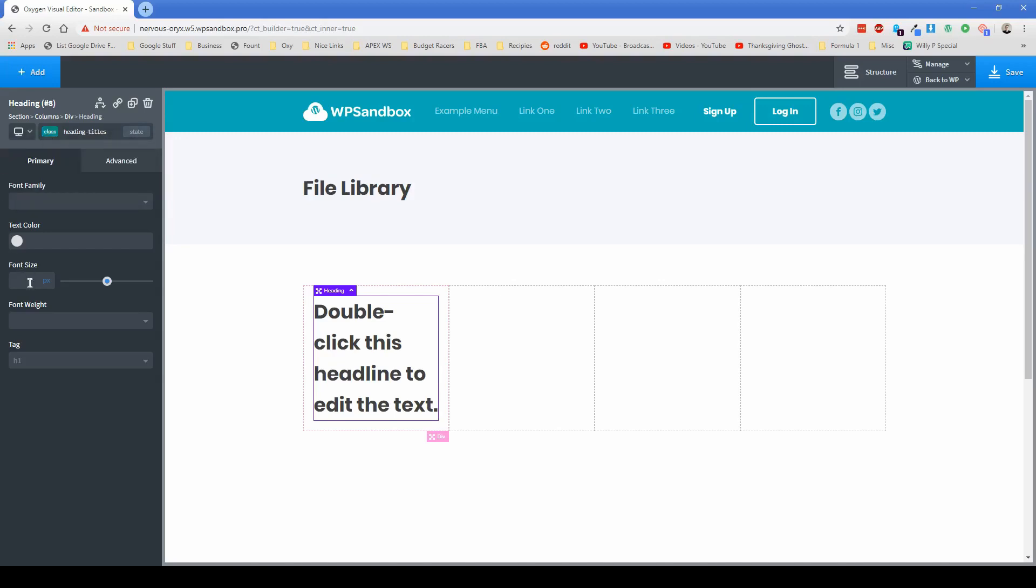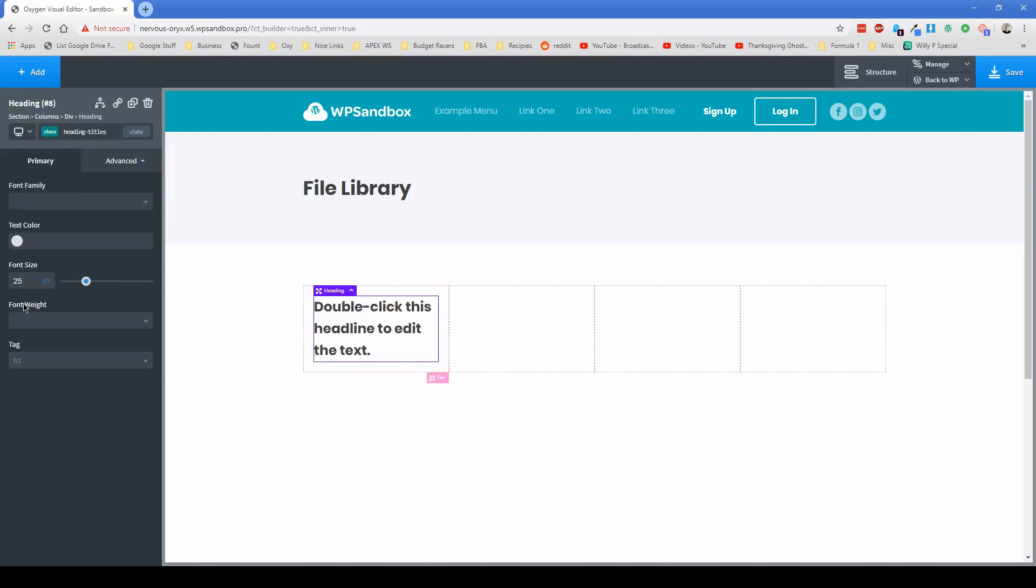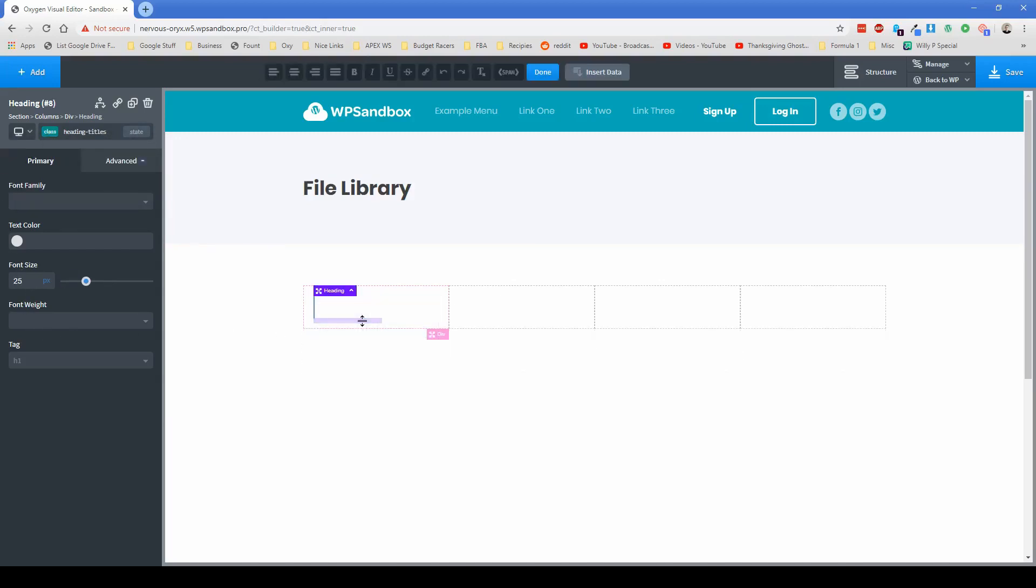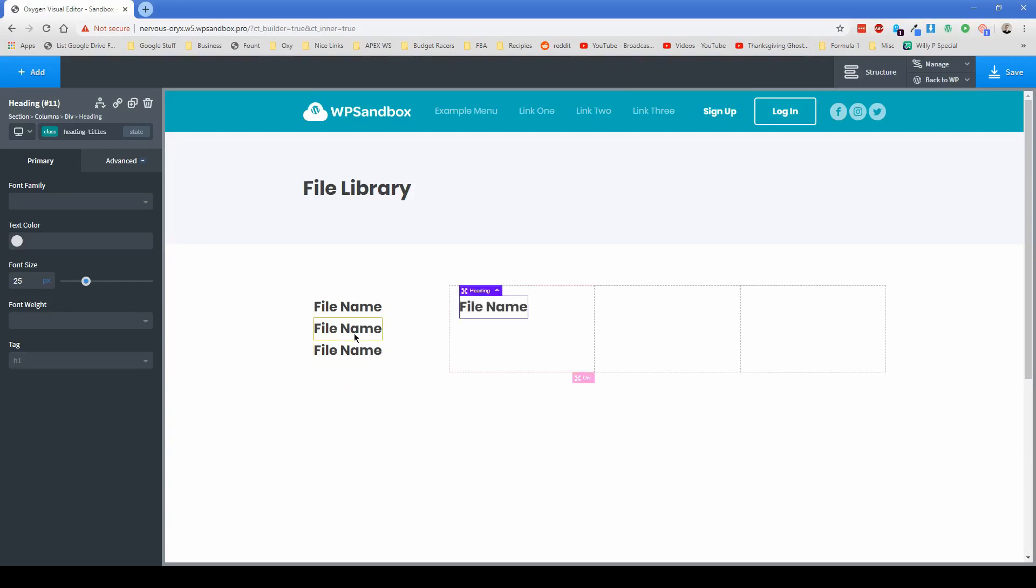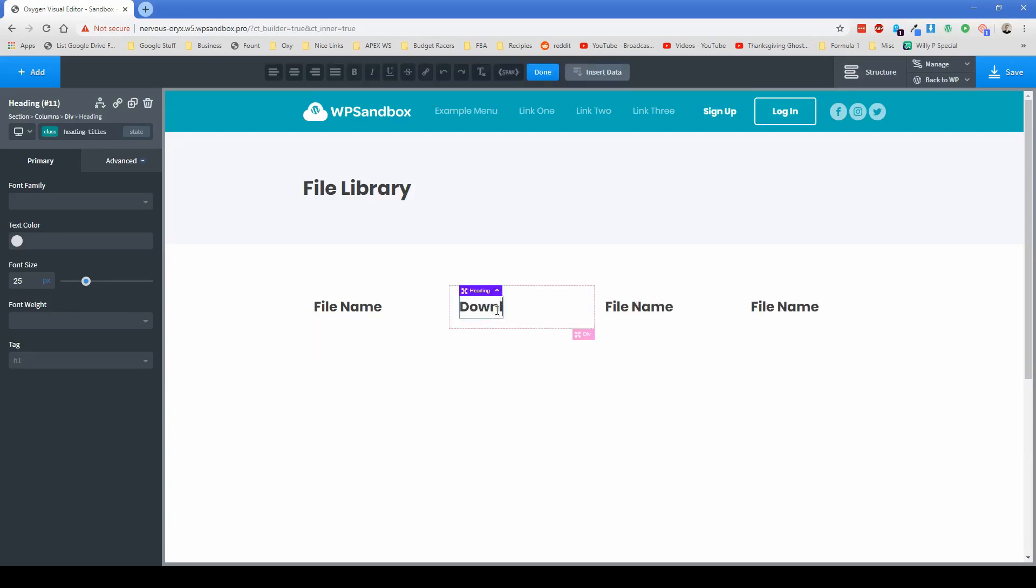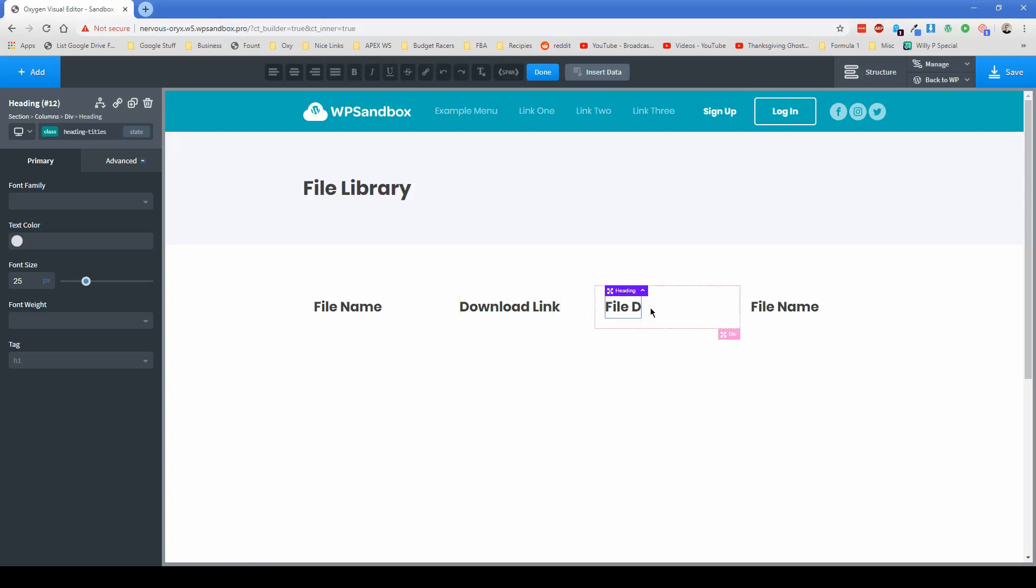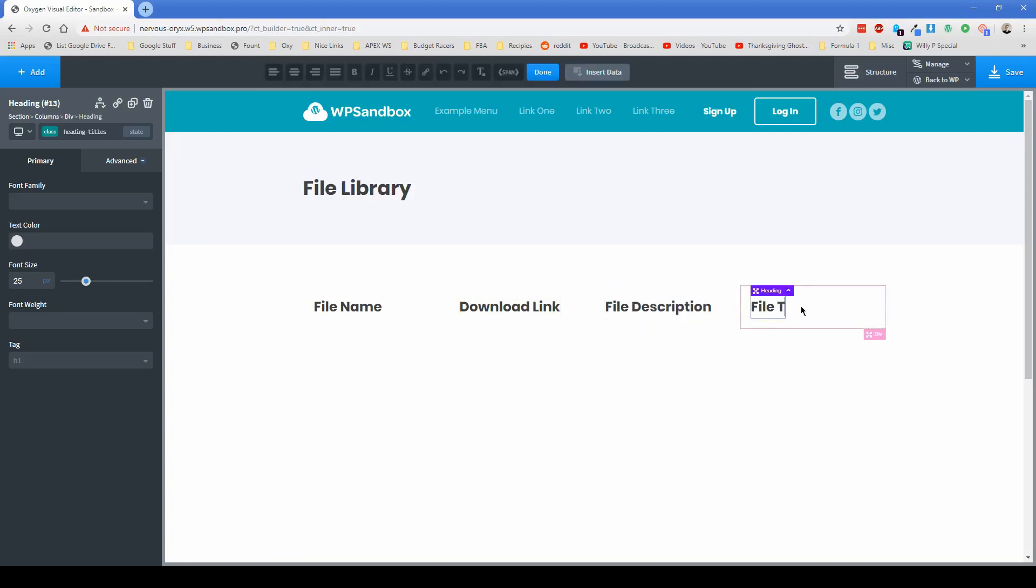And then I'm going to change this font size to 25 pixels. And then this is going to be file name. And then let's just duplicate this header a couple of times. I'm just going to pop these over here. We have download link and then file description and file type last but not least.